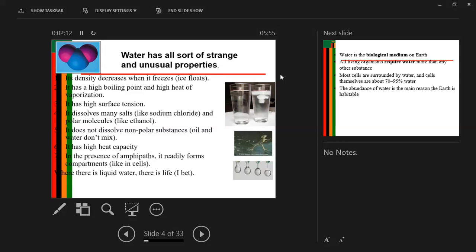Water also has high surface tension because of the bonds formed between oxygen and hydrogen. This makes the surface strong enough that a lizard is even able to walk on water, or a fly can sit on water without sinking. Another property is that water dissolves many salts like sodium chloride and polar molecules like ethanol. However, water does not dissolve non-polar substances like oil, and water does not mix with such non-polar substances.